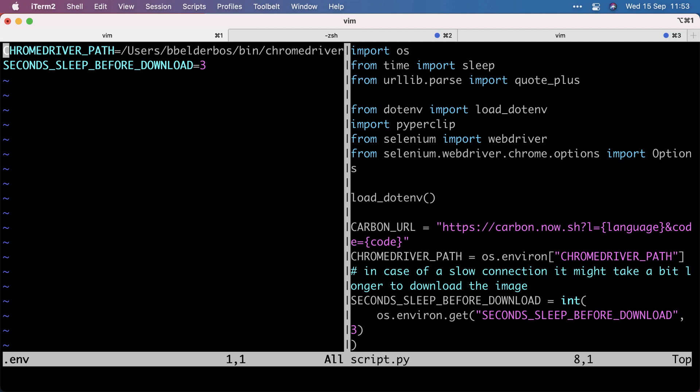And later I added the second sleep before download because, and that's the nice thing about building open source, when people start using it, you start to find out about more edge cases. And somebody had a slow connection. So he needed to wait a little bit longer before closing the selenium browser so that the image could be downloaded.